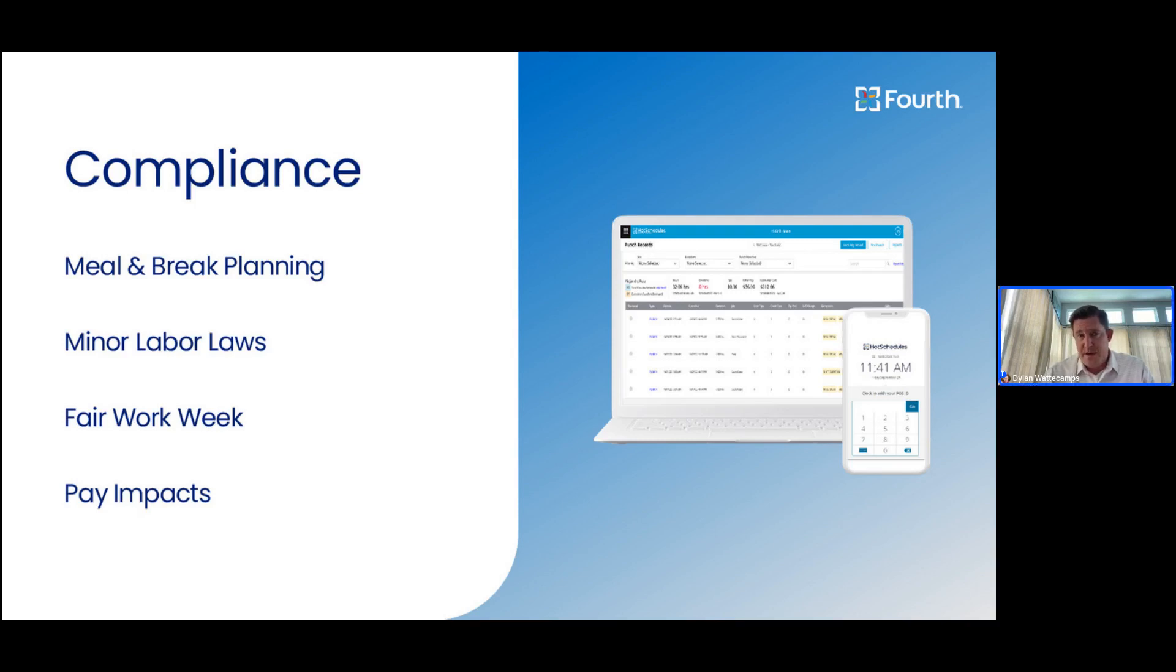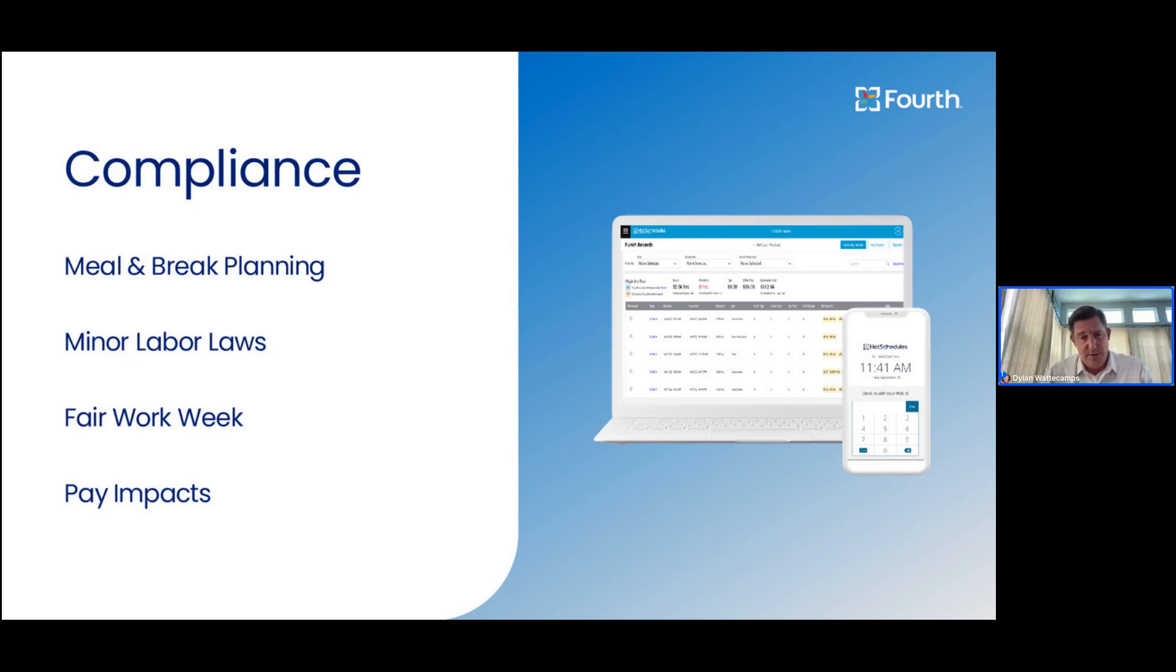We're going to be talking about how all HotSchedules users can leverage these features and how they can be enhanced further if you elect to subscribe to the time and attendance module of HotSchedules.